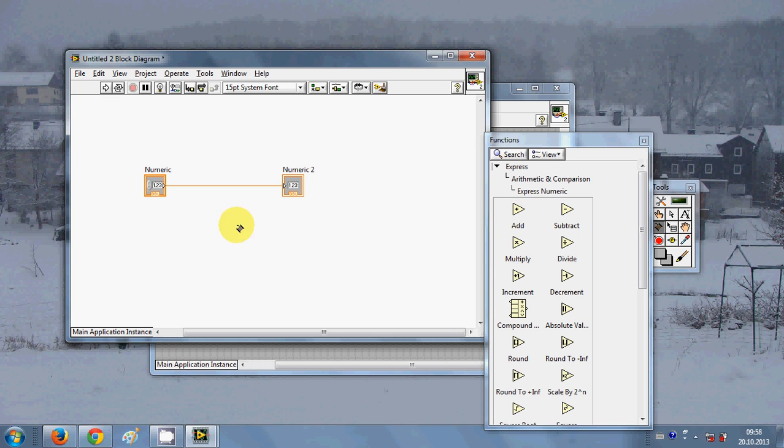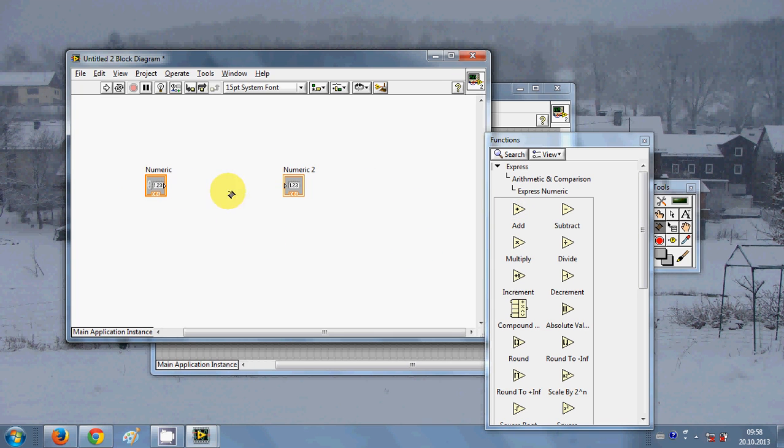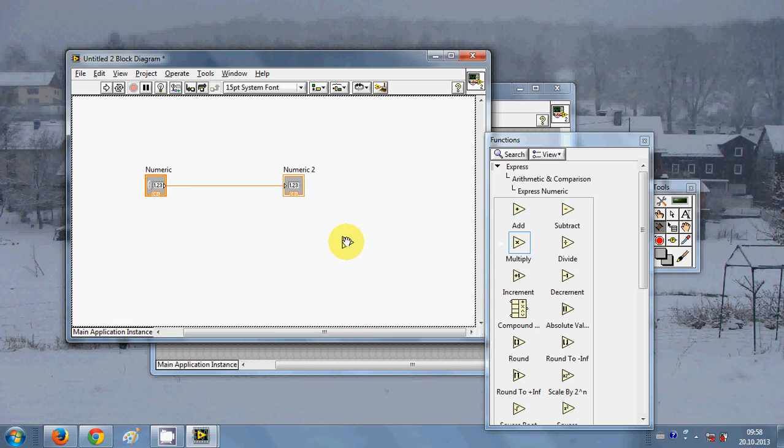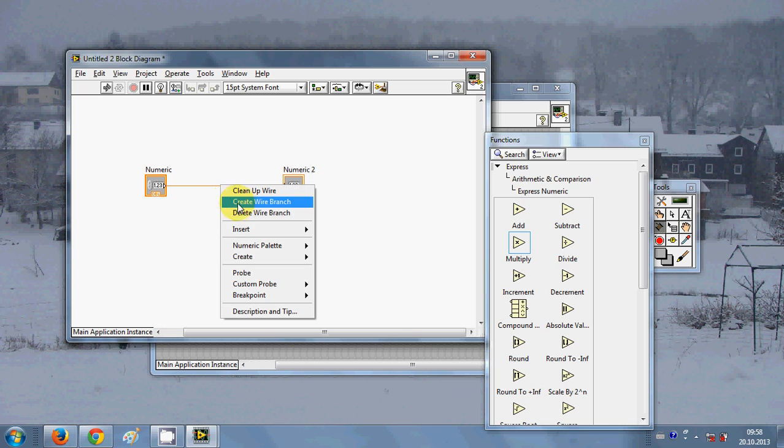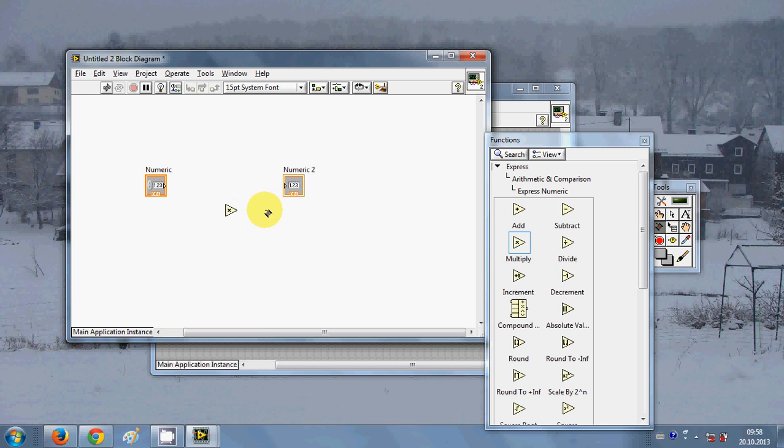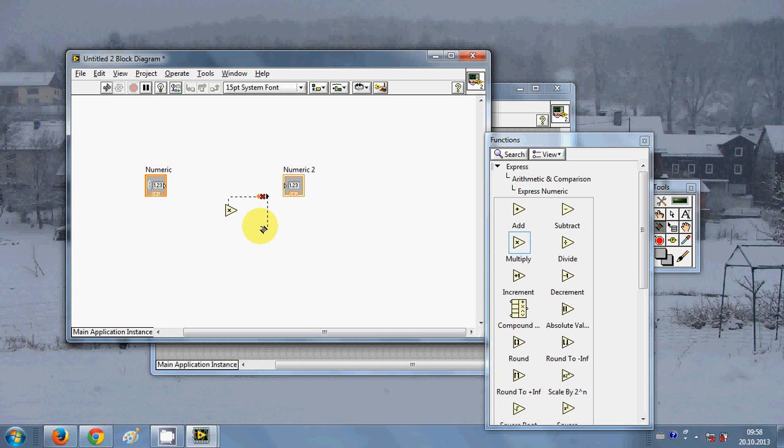I want to give some arithmetic or numeric expression to these control and indicator. So for example I take multiply from here, drag and drop. I will delete this line, so I will select this line, right click, and say delete wire branch.